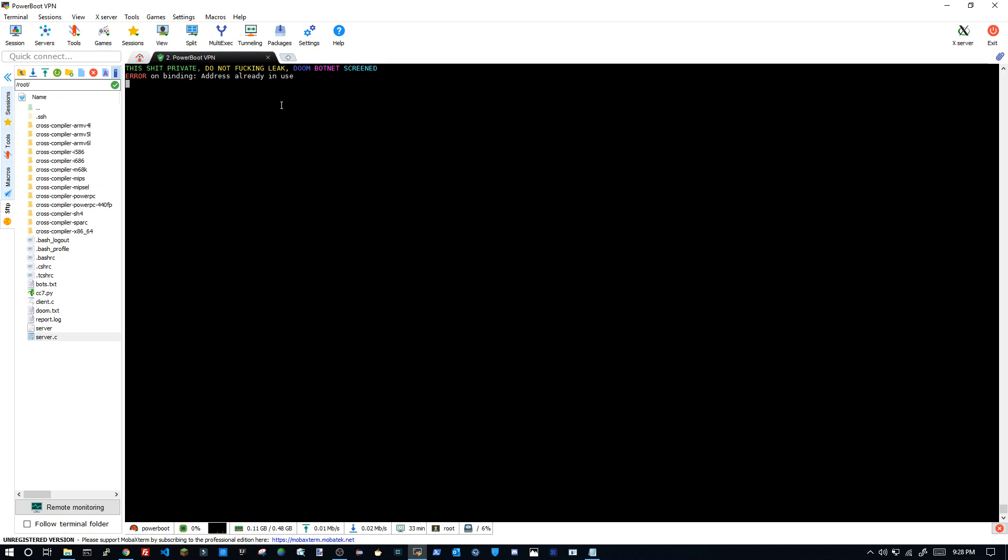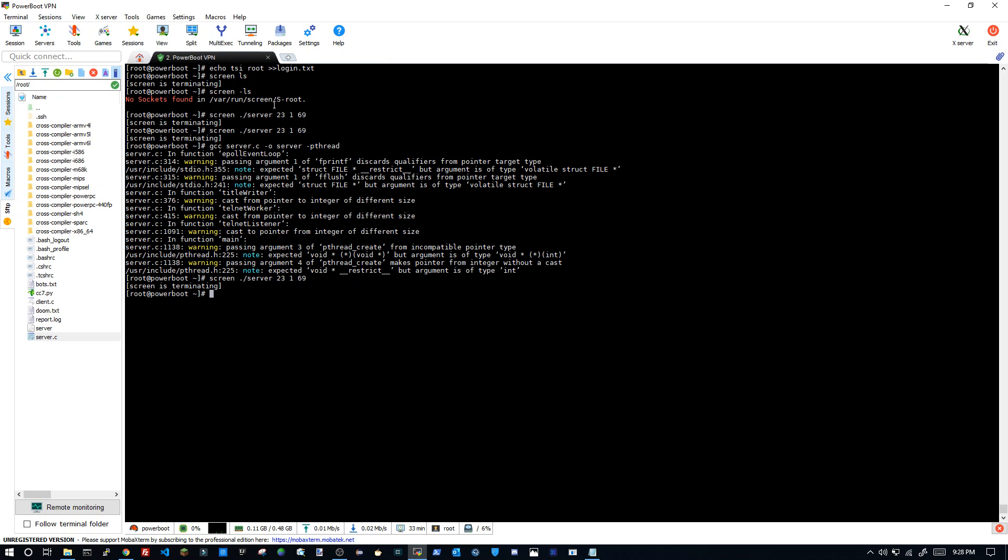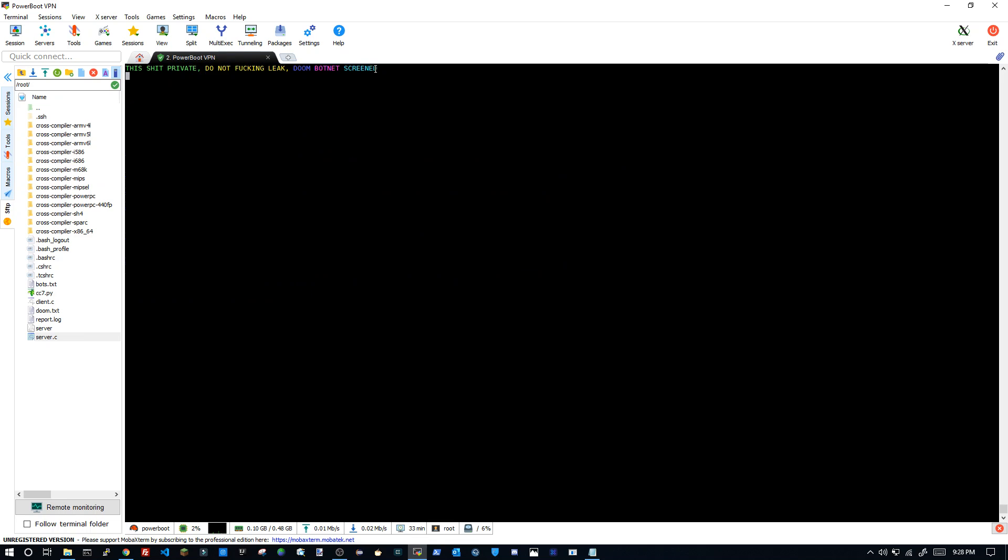Address we can use motherfucker. Okay hold on. Change this to 72. Okay.